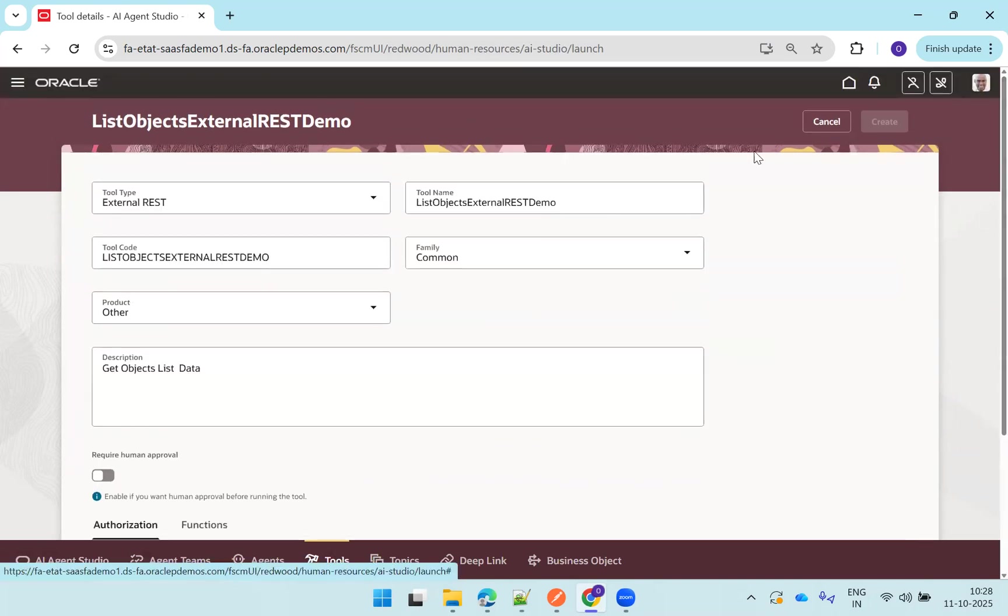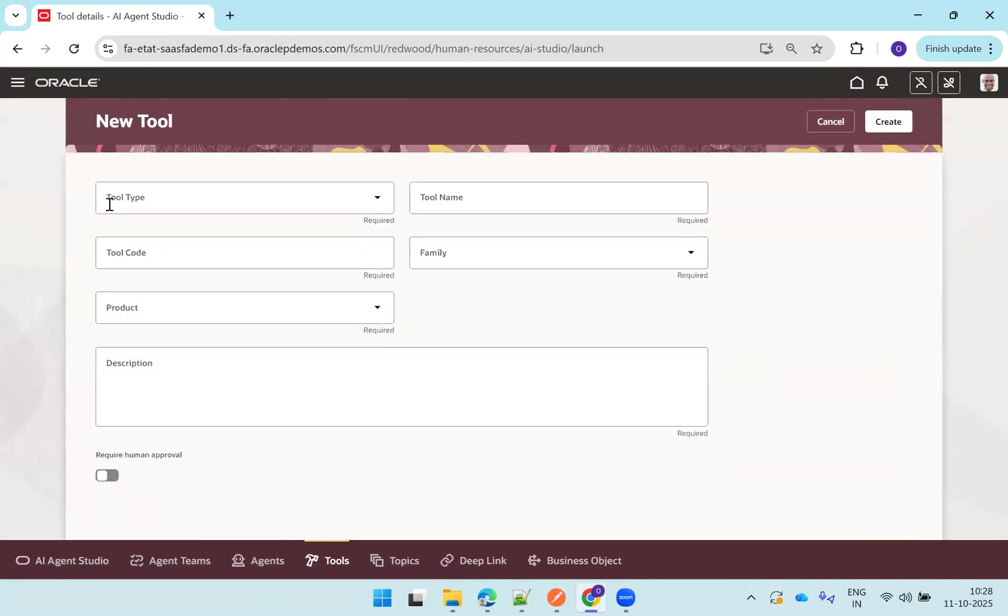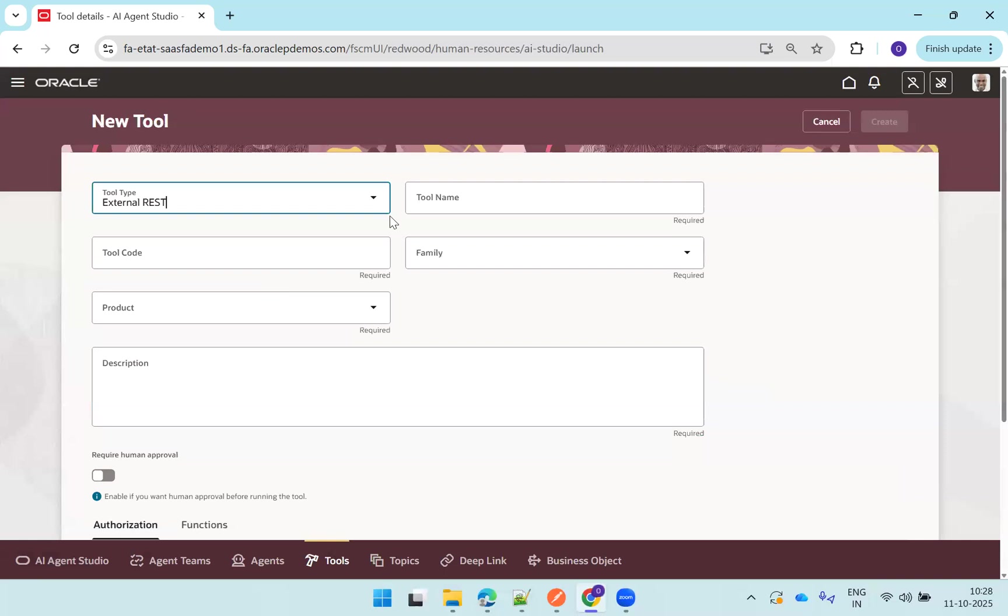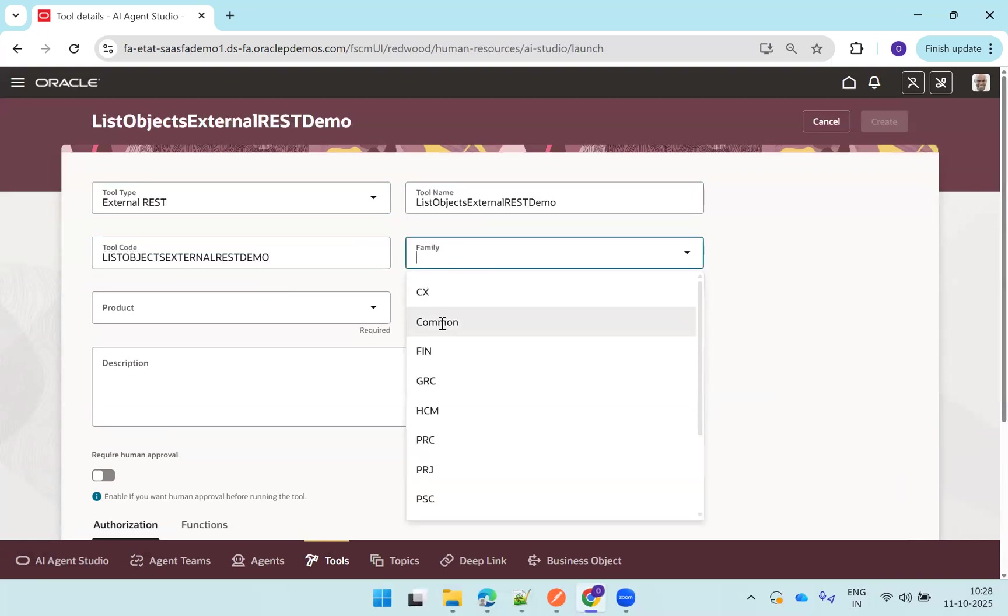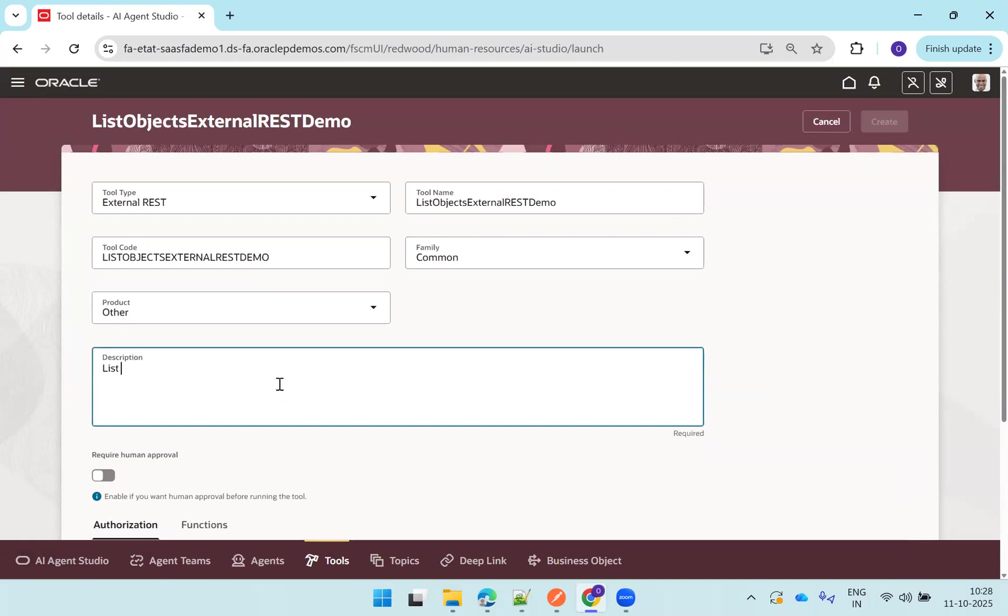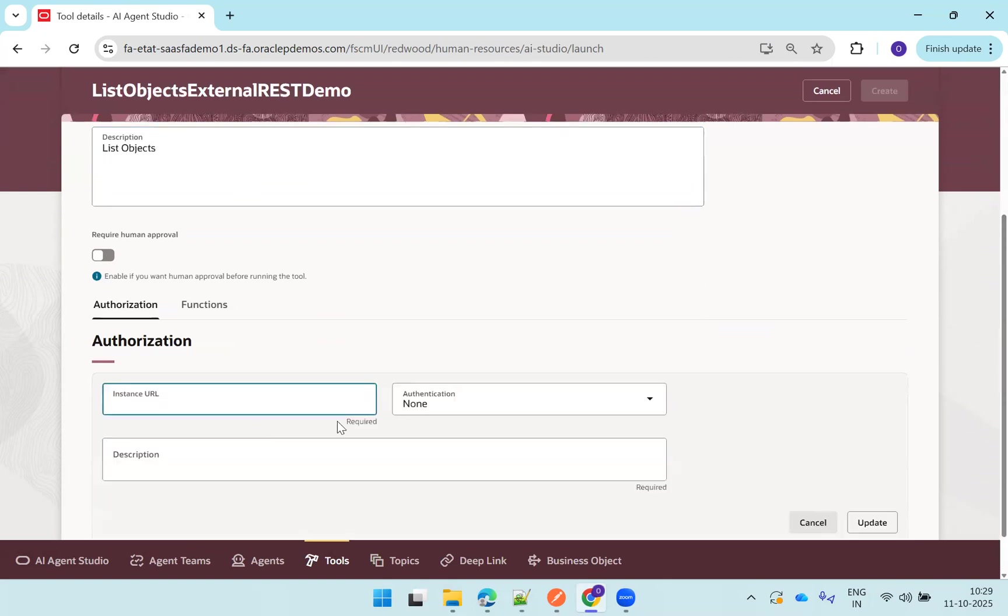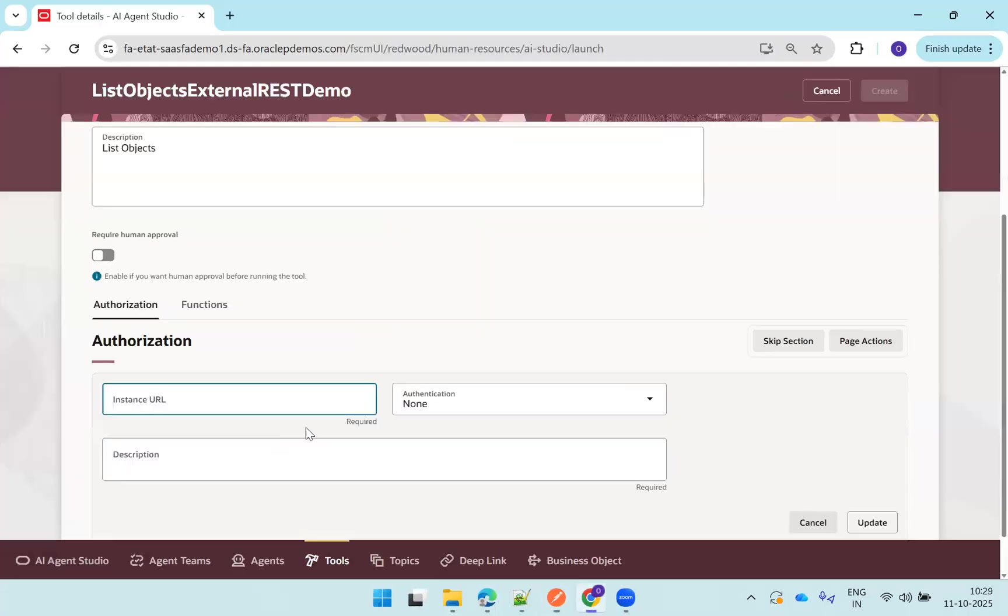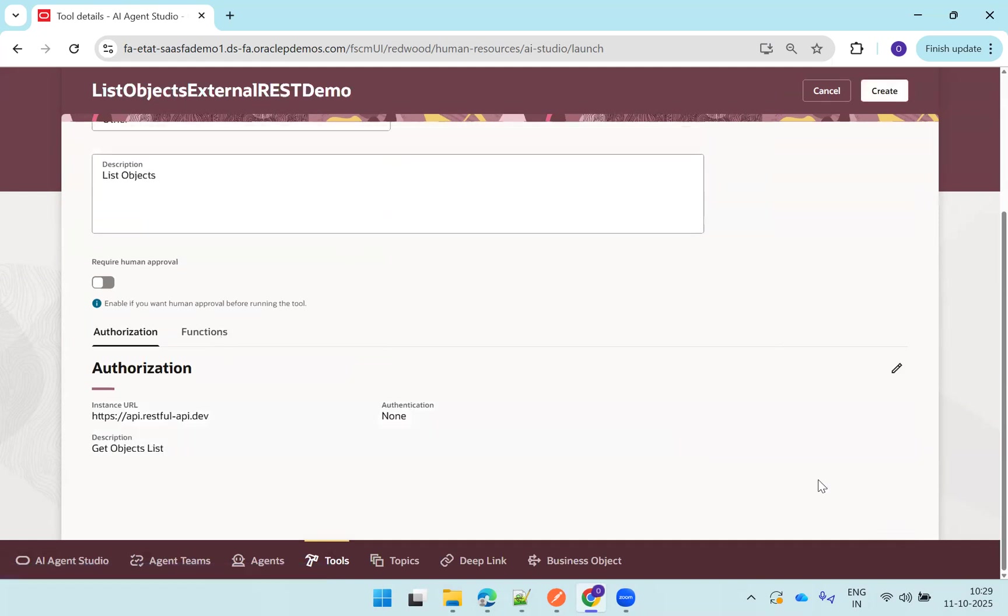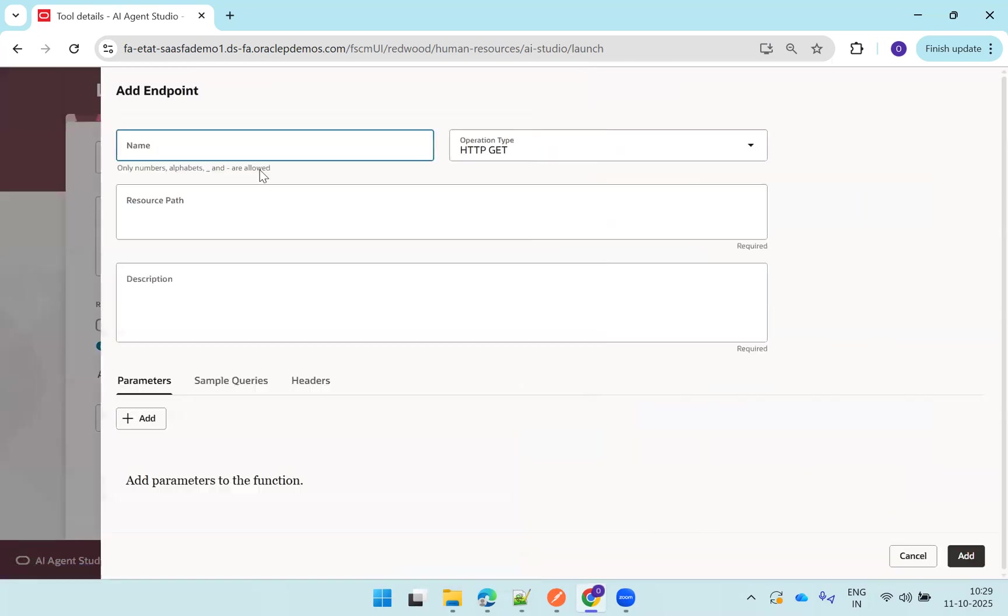No parameter, sample headers, nothing to enter. Click on update again. Okay, so yes it happens. So what we do, click on cancel, try again. I'll just mention external rest, family common, other, list objects. The create is disabled as of now. Click on add, I'll just get my instance URL. Get objects list. Yeah, make sure that you click on update. Yes, once you click on update it is showing create. That's what the mistake.